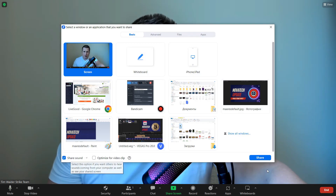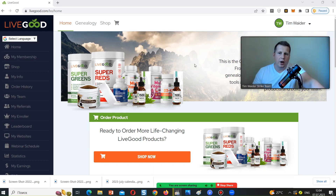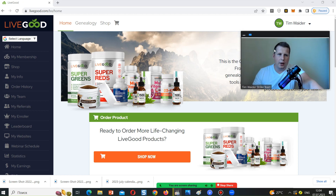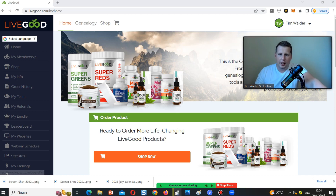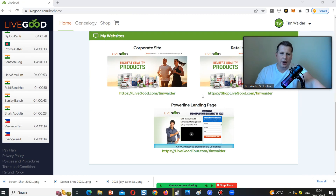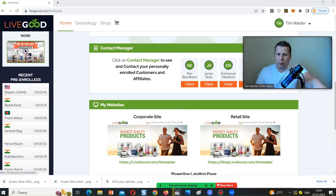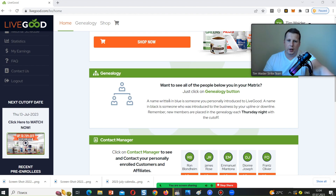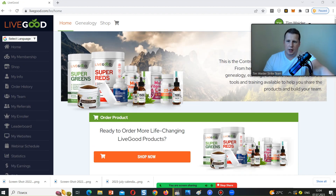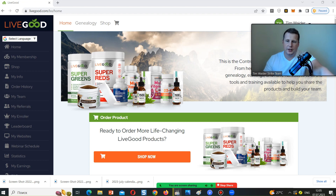Let me share the screen. We are inside my back office — you can see it says 'Welcome Team Wider, you're in control.' This is my dashboard. On the first page you can see we have a lot of capture pages which we can share with people about the opportunity and products. We can also see people who are in the pre-enroll, and we can contact them once they join.